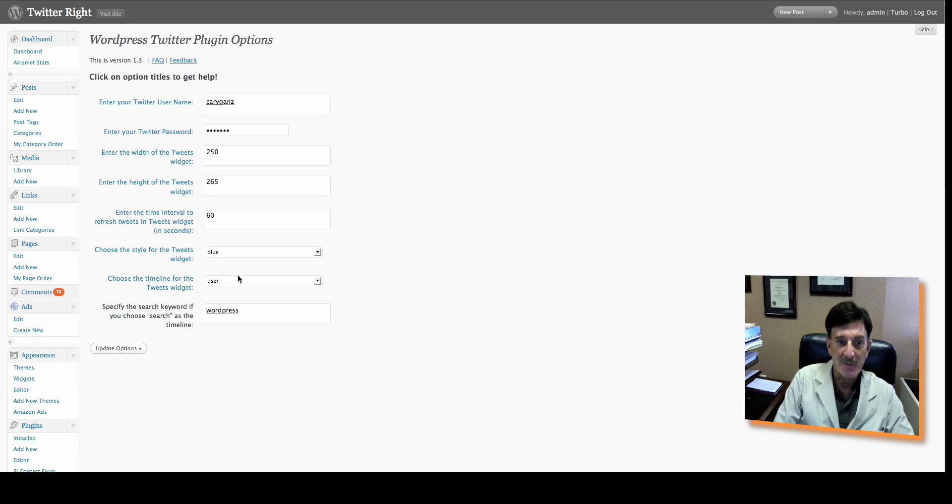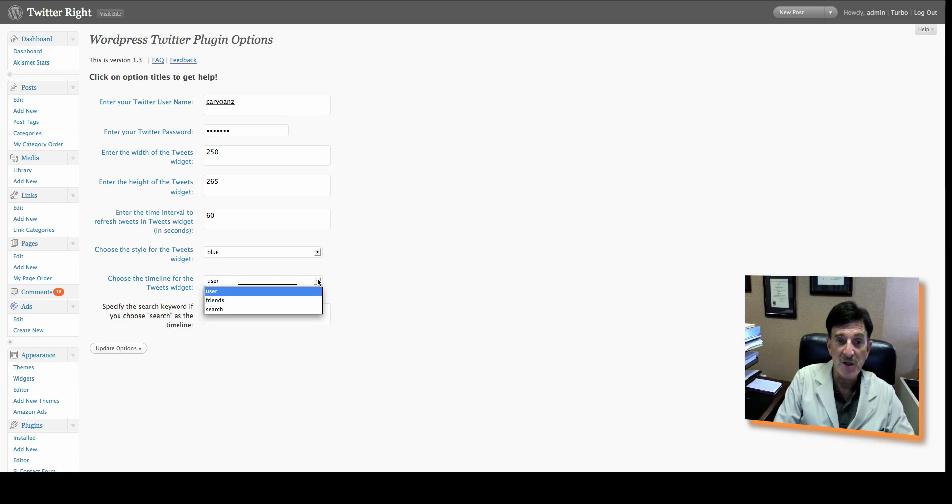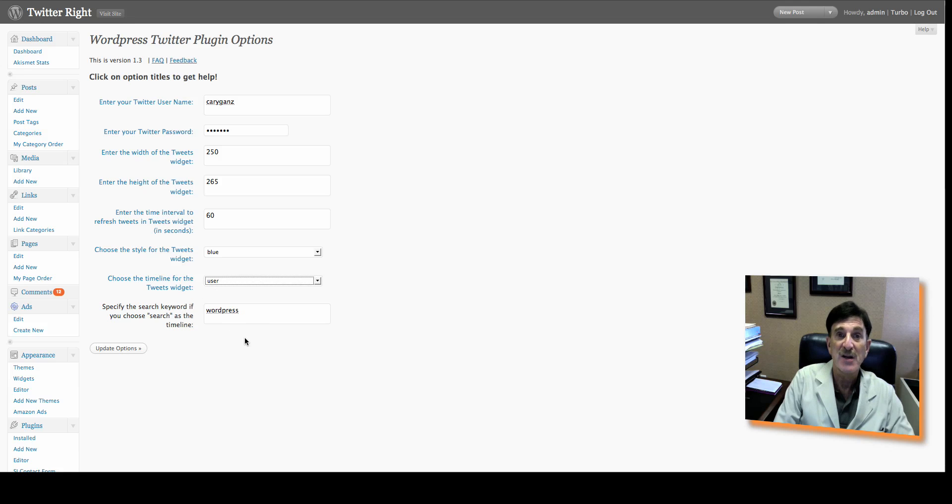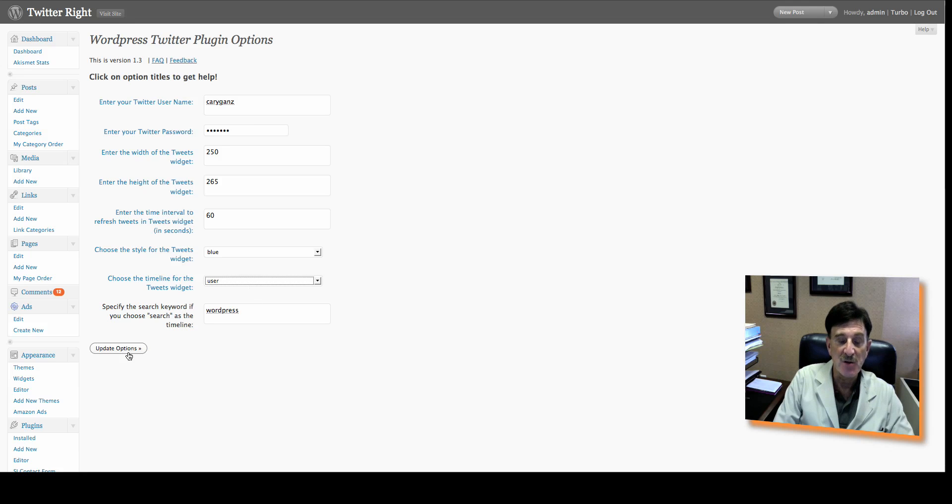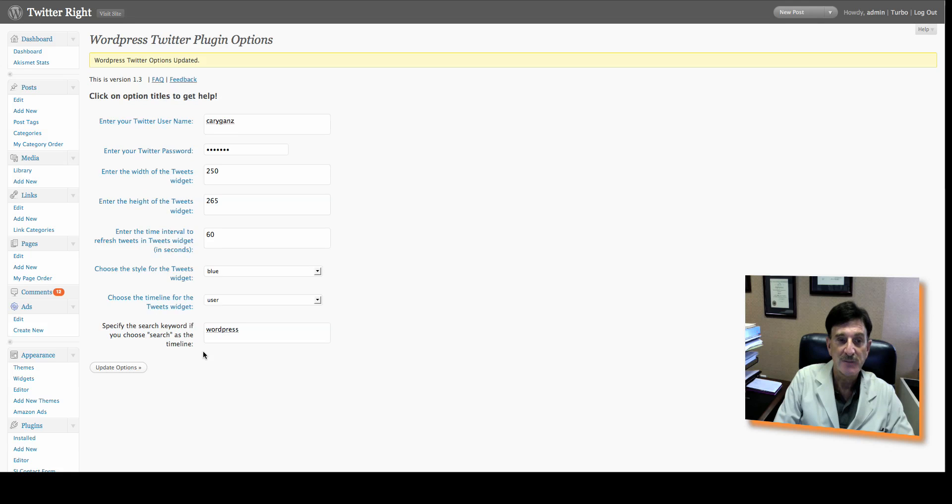You can have it check the timeline, your Twitter profile, for either a user, friends, or search. If you're using the search function, you can have it search for a specific word in your Twitter tweets. I'm going to leave it as user. Update the options. That's all there is to this part.